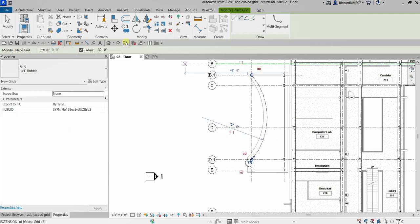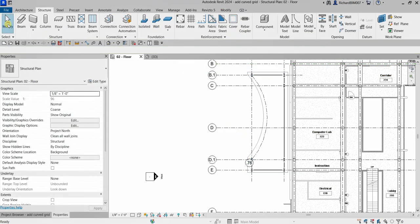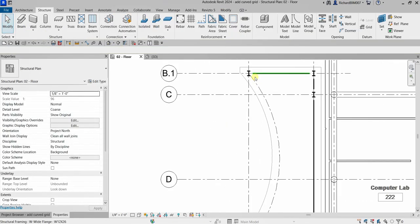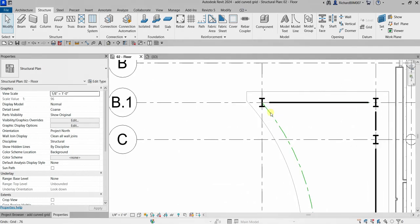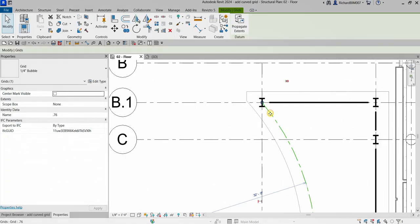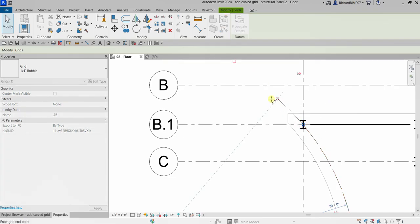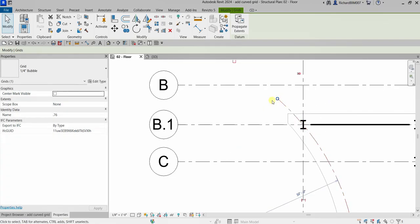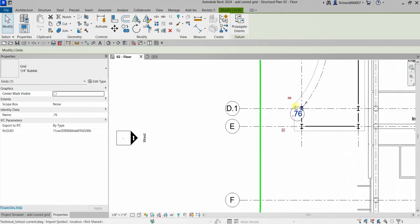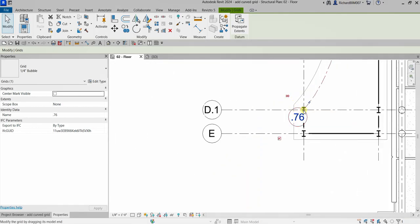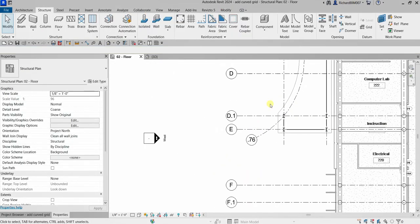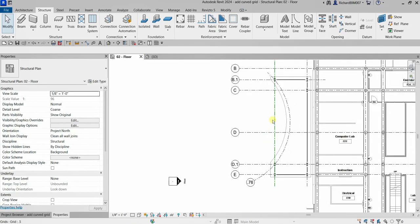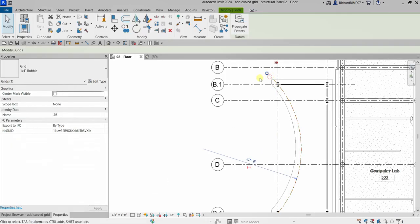What I'm going to do is select Modify and edit the grid. I'm going to select that and you see the start and endpoint there. I'm going to drag that and put it something like that, and then same with this one. That's it for our curved grid here.